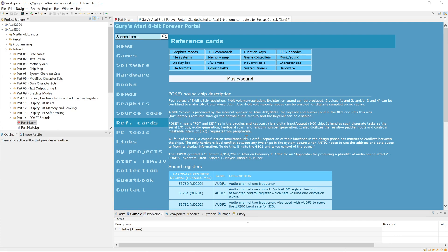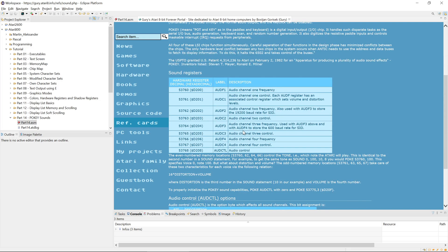When it comes to generating sound output, for each channel you have a frequency register and a control register. The frequency register can hold 8 bits of a divider value that divides the base frequency — typically 64 kilohertz — by the value in the divider plus 1. So if you write 0 there, the 64 kilohertz will be divided by 2, resulting in a 32 kilohertz output.